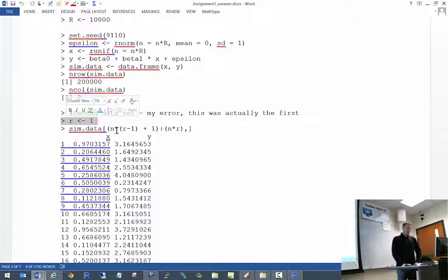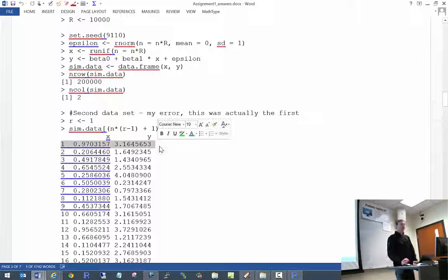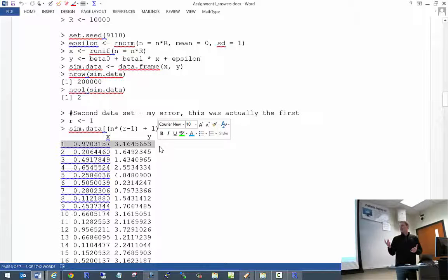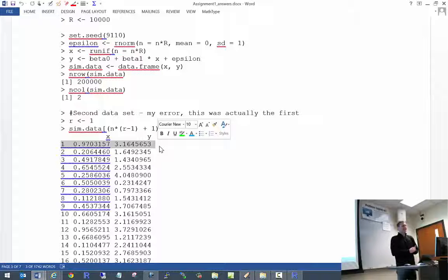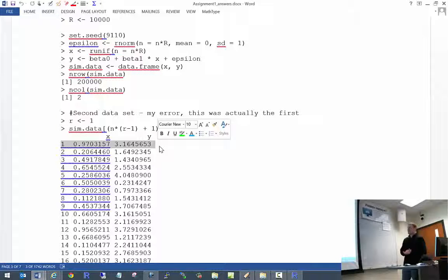What some of you were doing — which I found kind of surprising — is that it was obvious from how you structured the data that you were giving me the first observation from the first data set. In the write-up for the assignment itself I said 'second data set.' I'm not sure why you didn't bring it up. But if you see something like that in the future, please bring it up, because I do make mistakes sometimes.